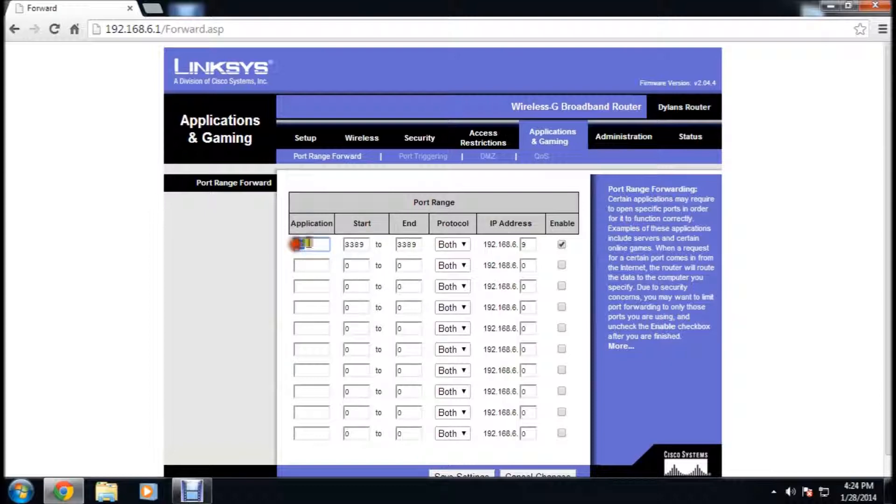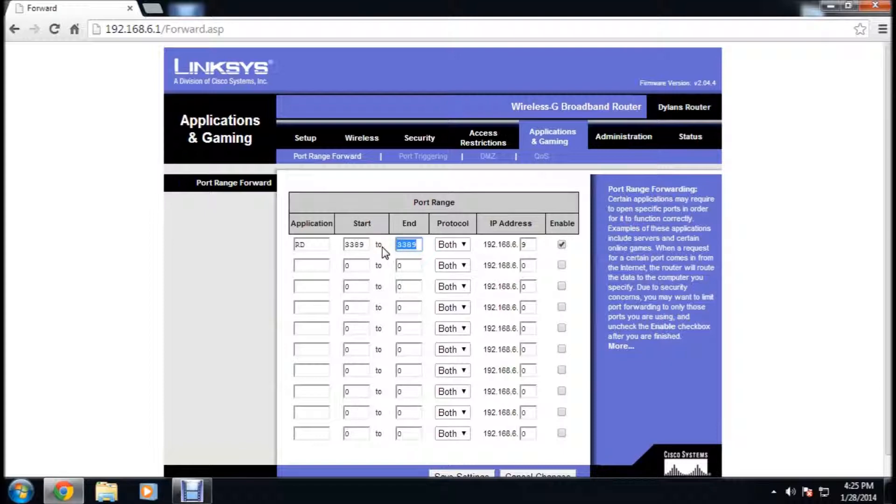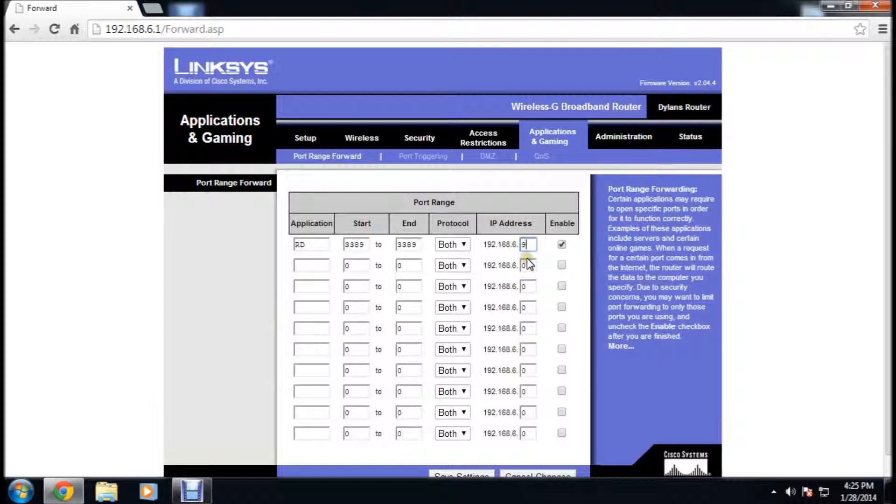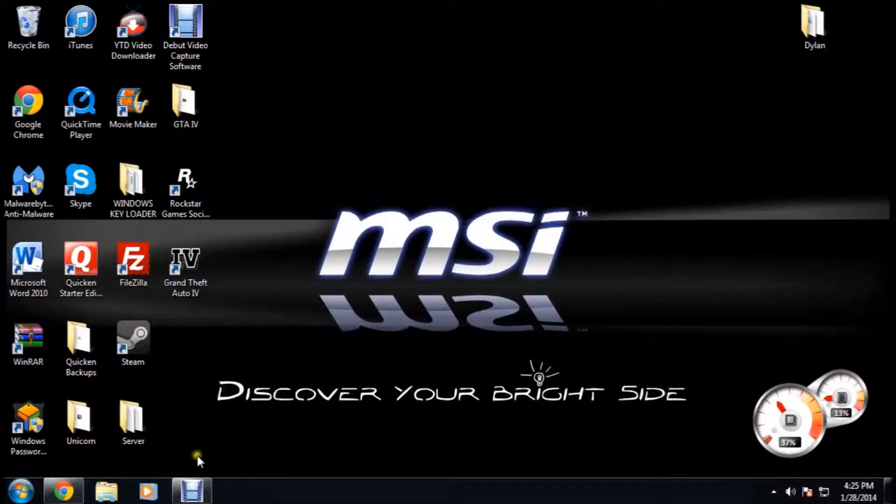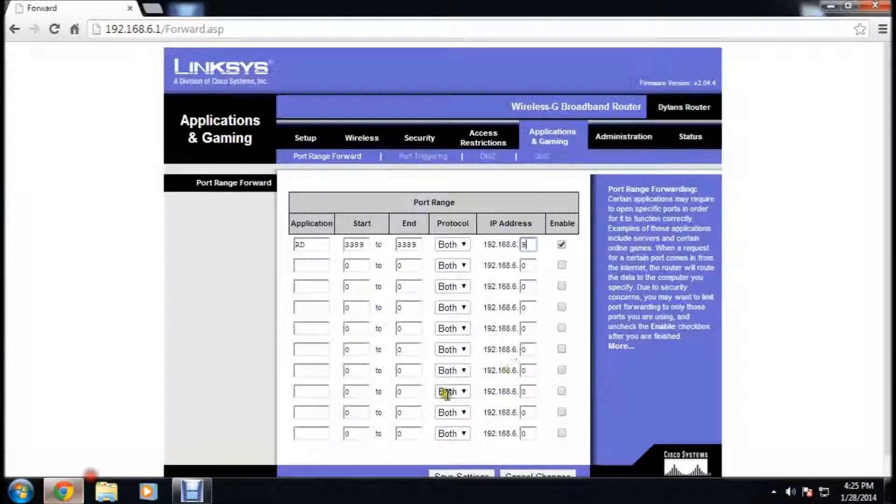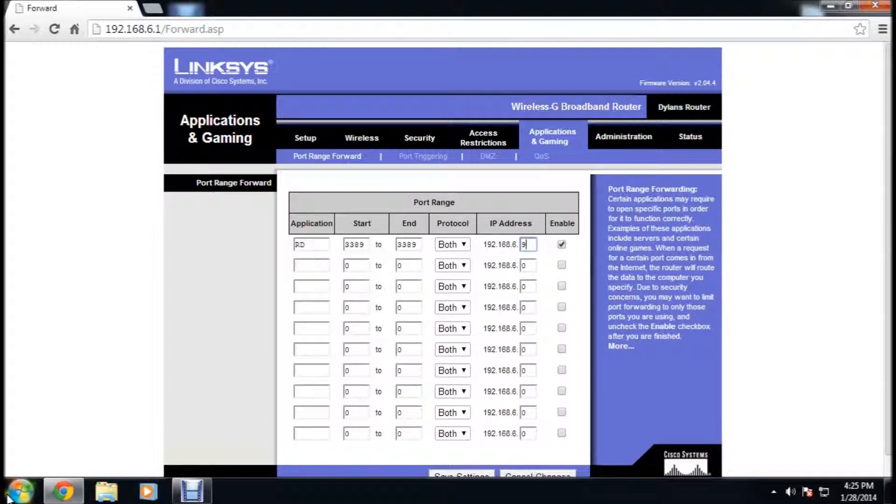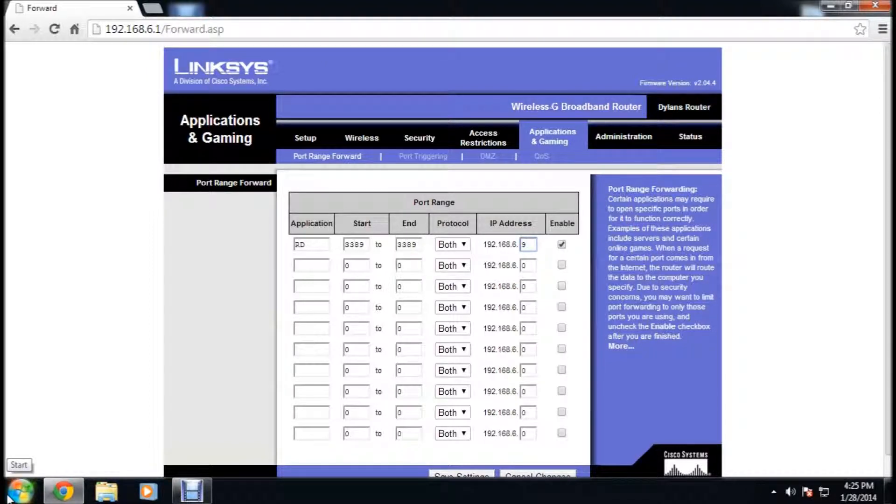I usually just have RD for remote desktop. The port is 3389. That's the port you use for remote desktop. You're going to want to click both. And remember that IP address that you used to remote desktop into your host computer. If you go back into ipconfig, it's your IP address, IP version 4 address.